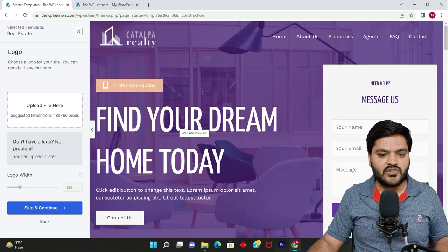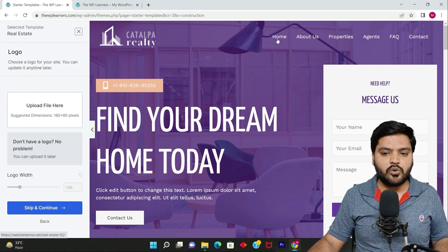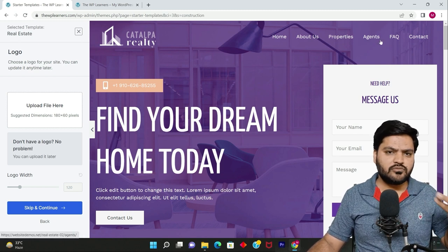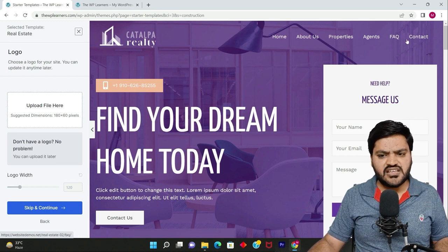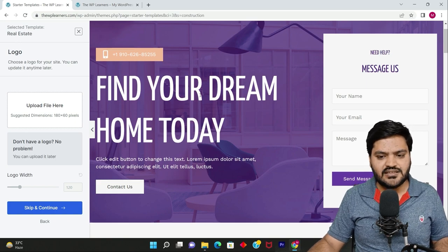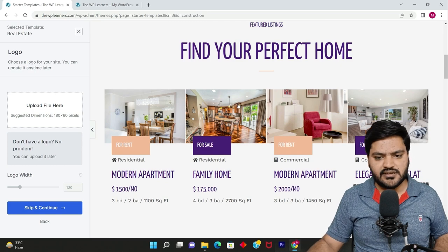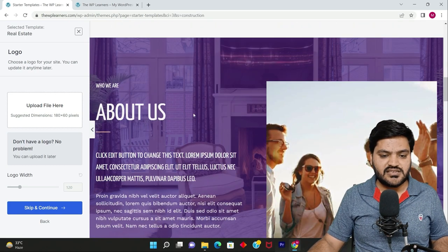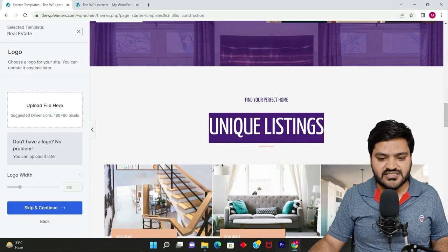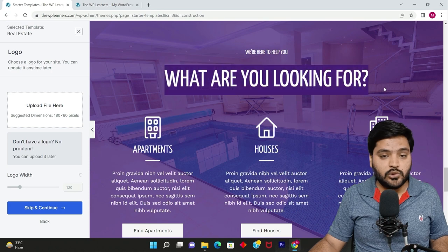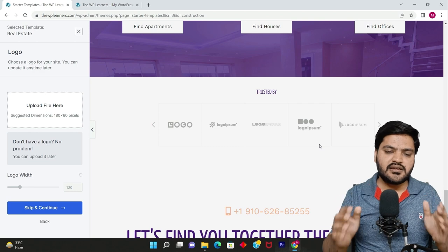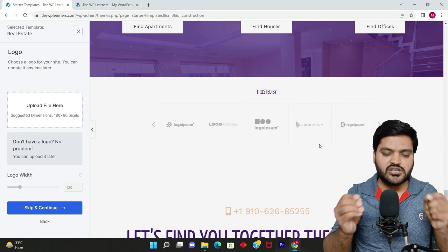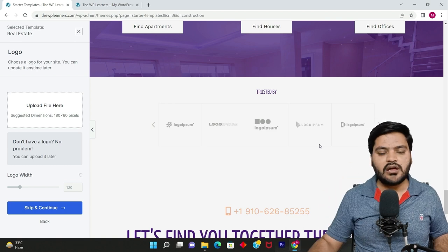You can see that's how the home page looks like. There are a couple of pages: Home, About page, Properties, Agents, FAQ, Contact. There's a beautiful message box, there's a line, there's a banner. I'll tell you all these parts in detail. Then it says Find Your Perfect Home, there are properties, then it says About Us, about the company, Unique Listings. Then what are you looking for: apartment, houses, offices. It's completely created for construction industry or real estate industry.